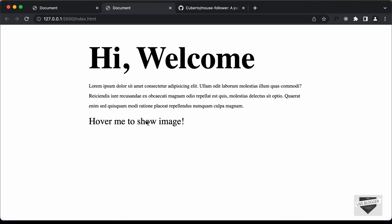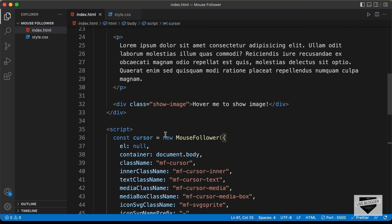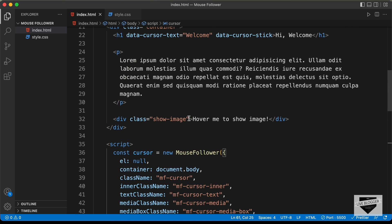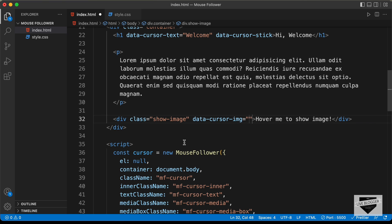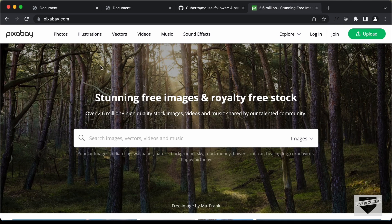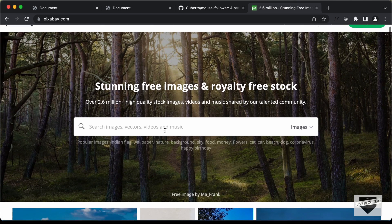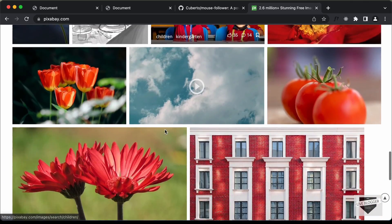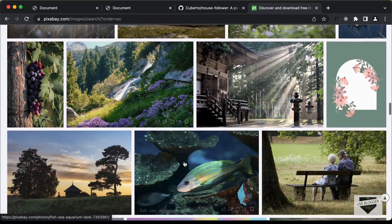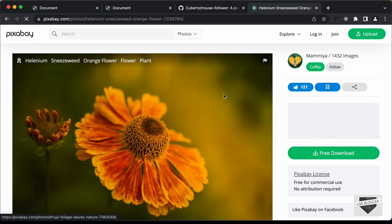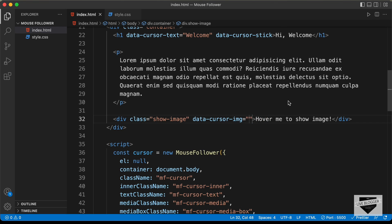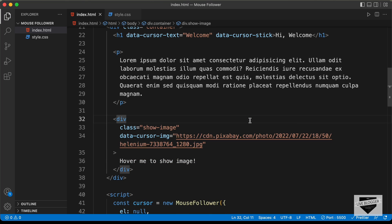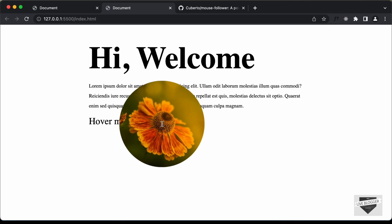Now let's add the image to this text. We have the division with the class 'show-image' and here we need to add an attribute: data-cursor-img equals, followed by the link of the image. If you have an image in your project you can add the path here. I'll add a link from Pixabay, which is a great place to find free images. Let's find an image, click on it, right-click and copy the image address. Go back to the HTML and paste it inside the data attribute. Now hover over the text and you can see the image is displayed.